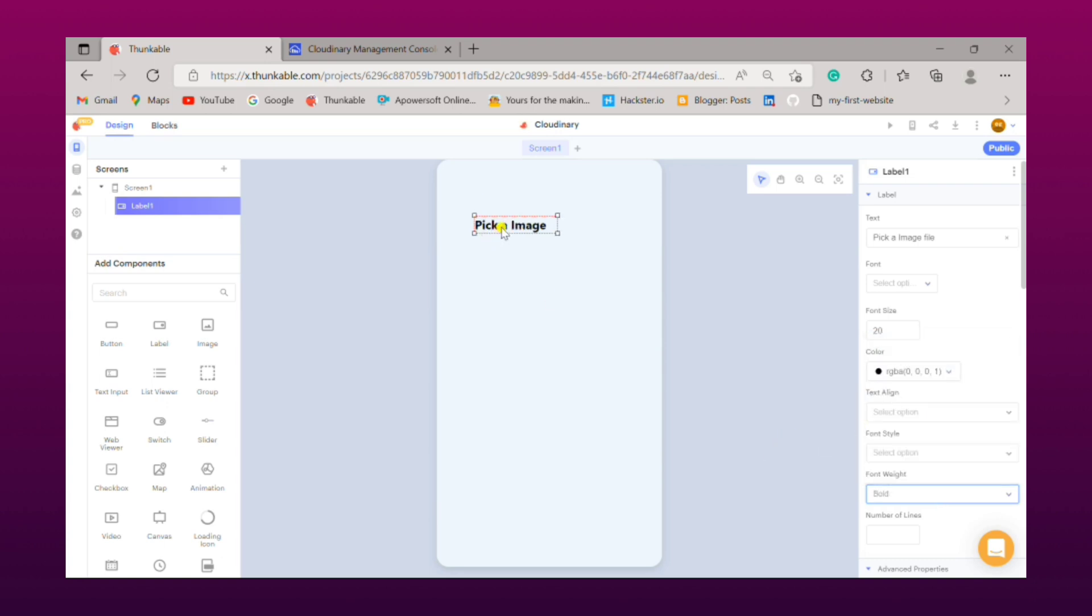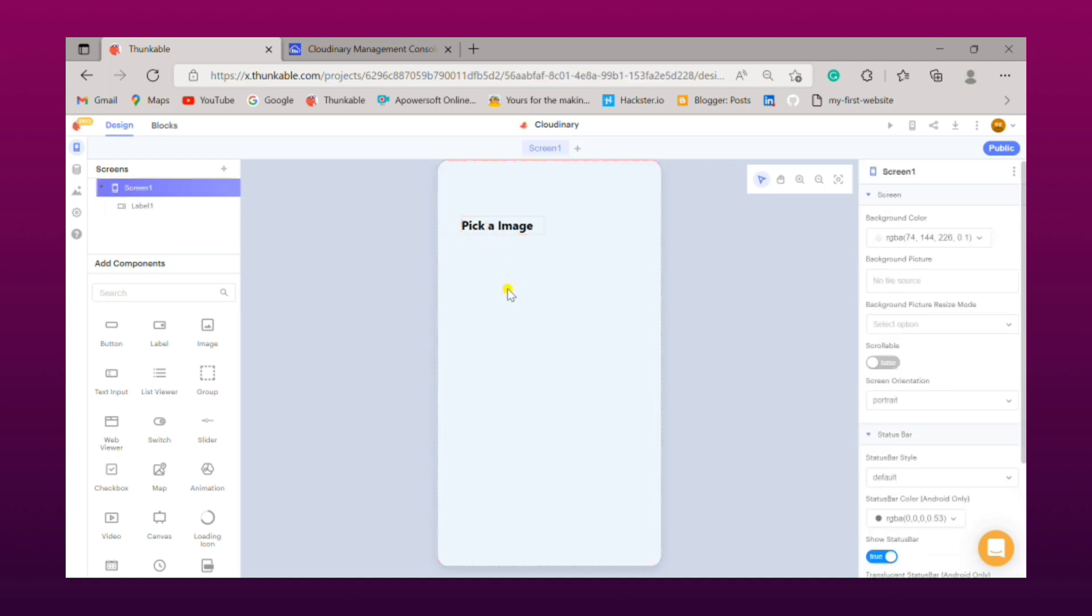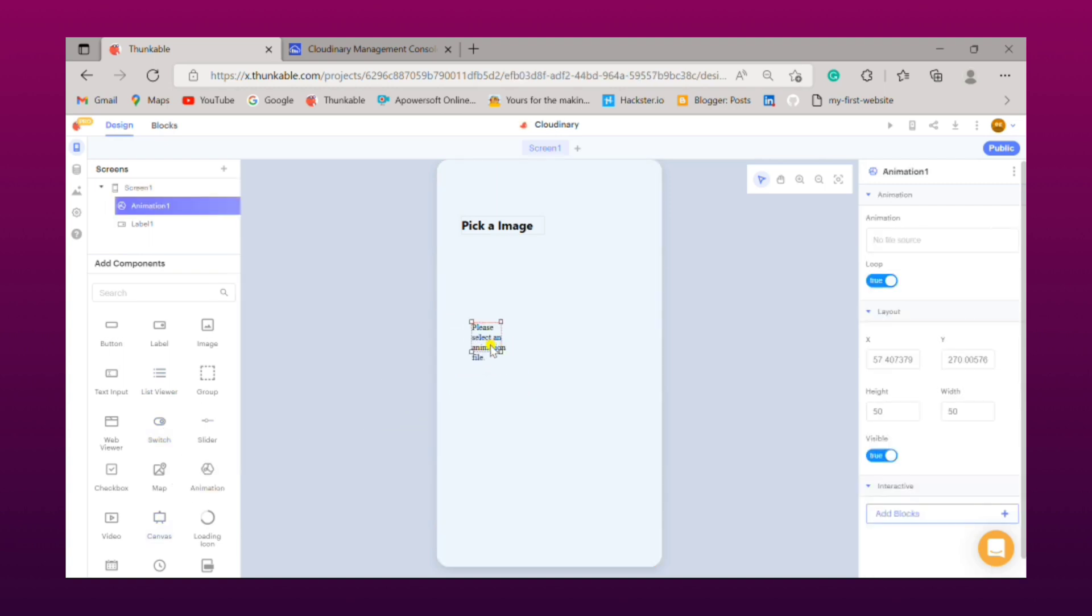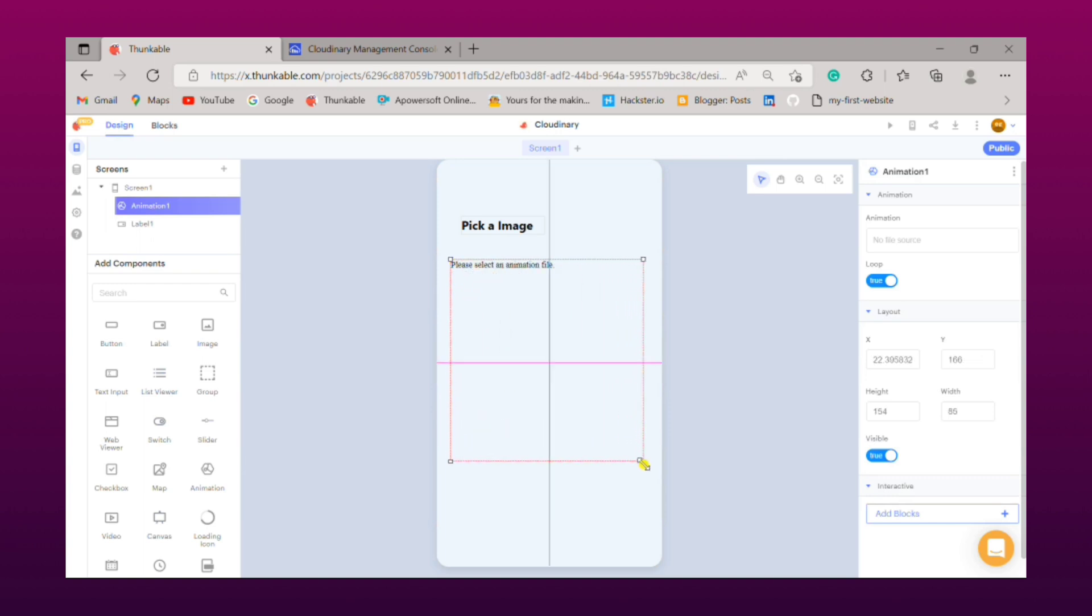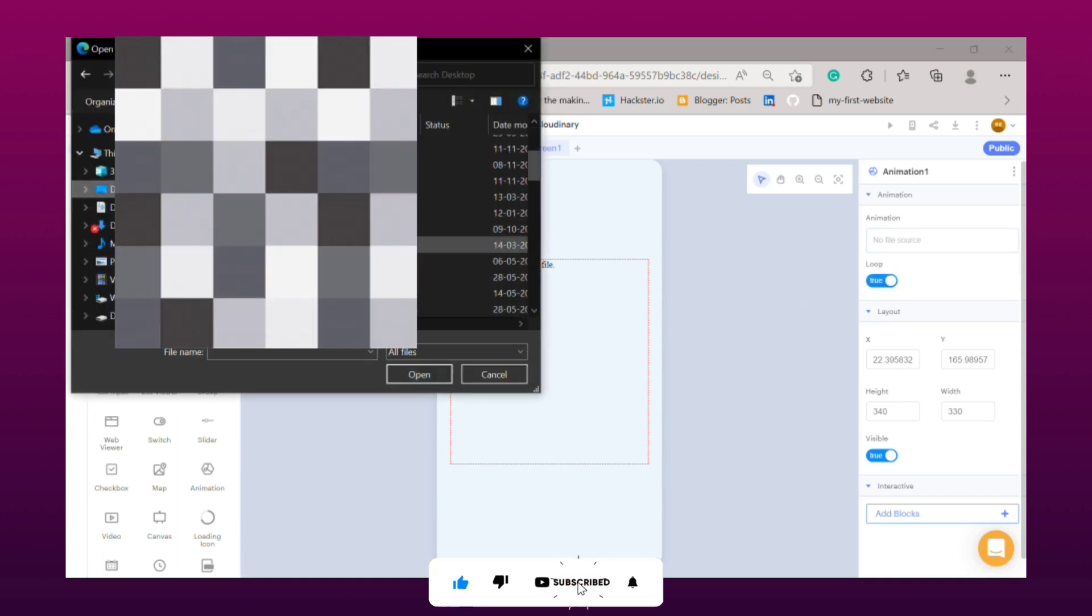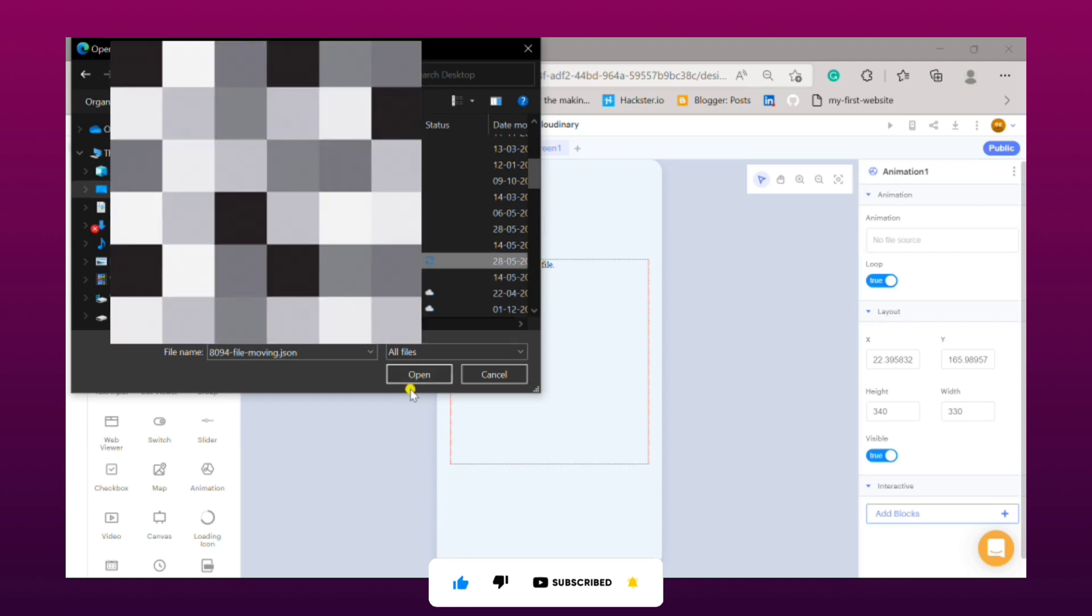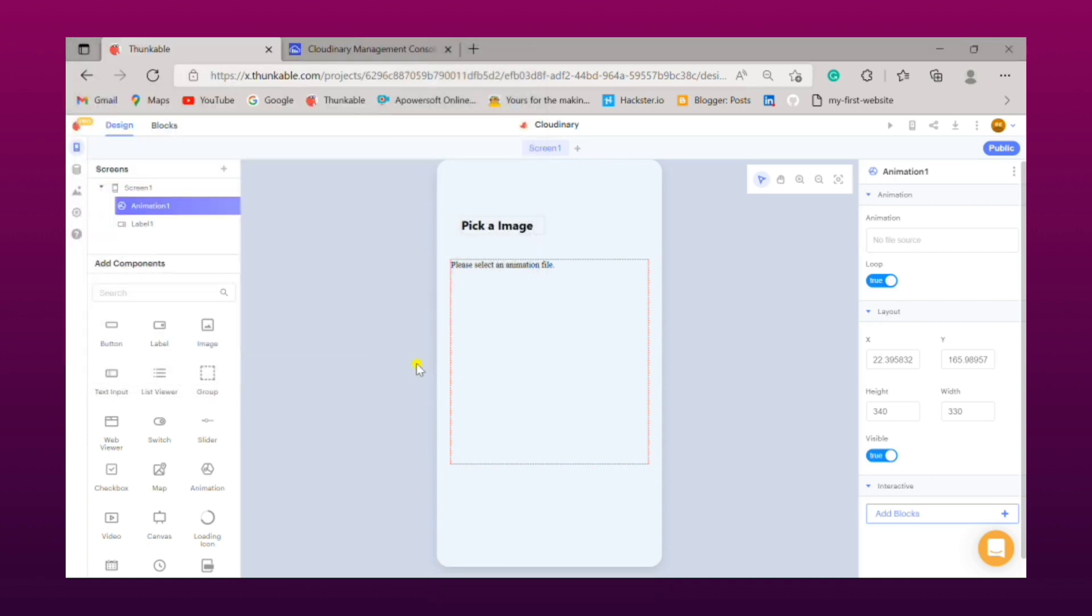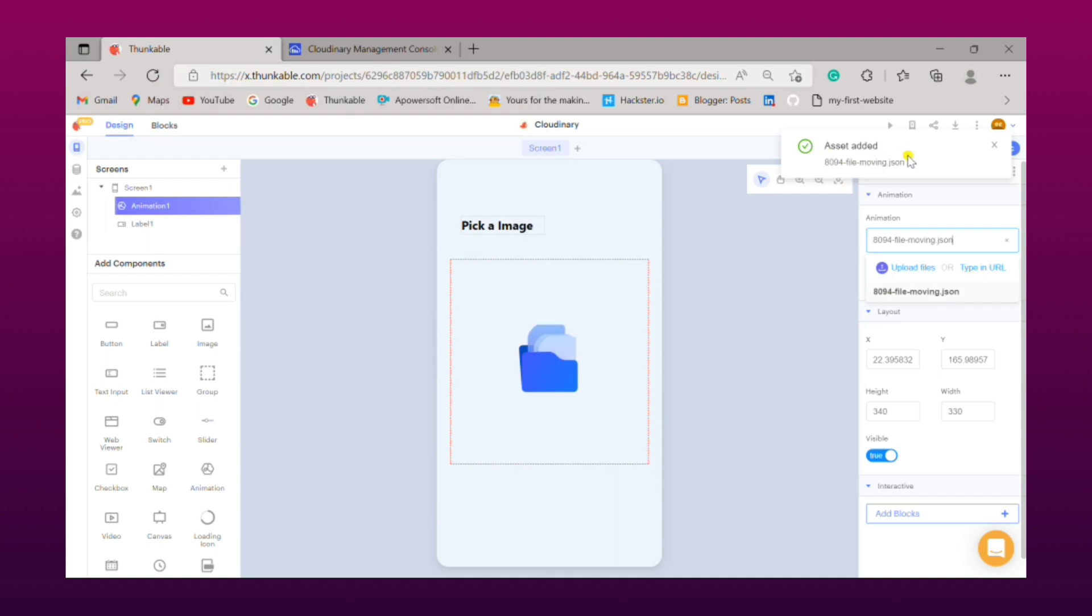Now we will drag a Lottie animation to it. Now resize your Lottie animation component. Now simply add a Lottie animation to it, let's upload it. So a Lottie animation file is successfully added.